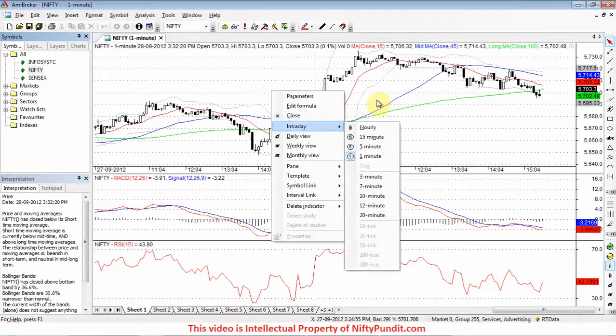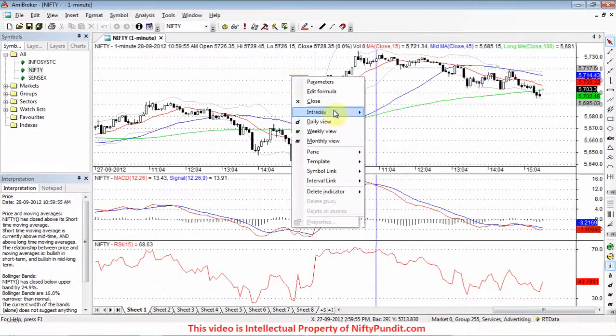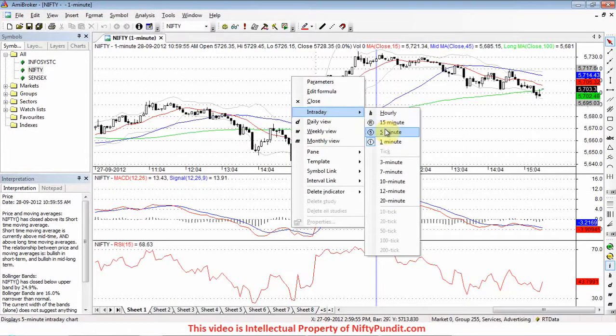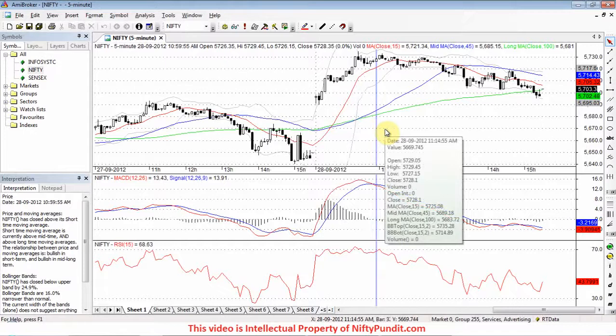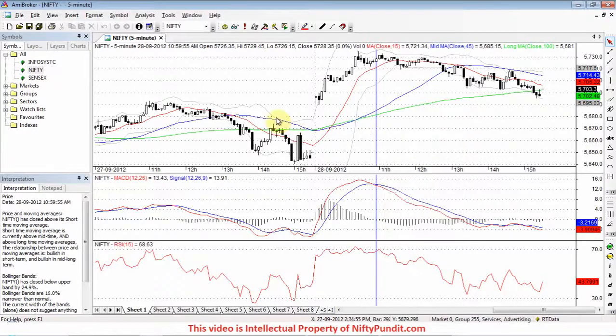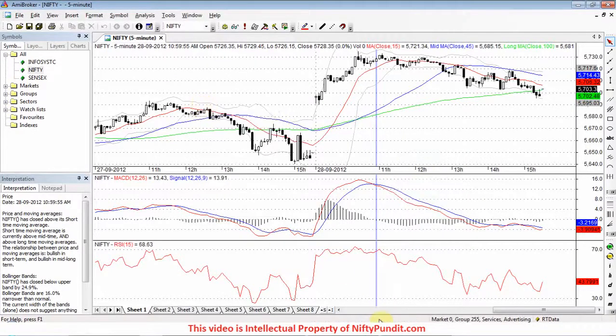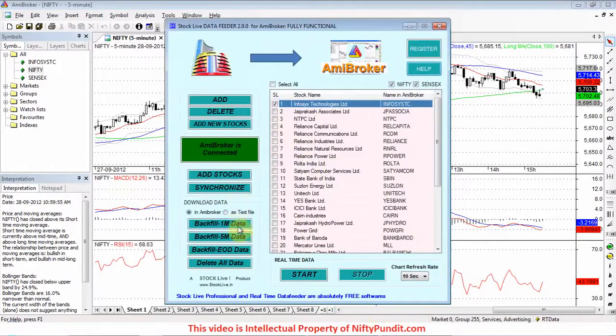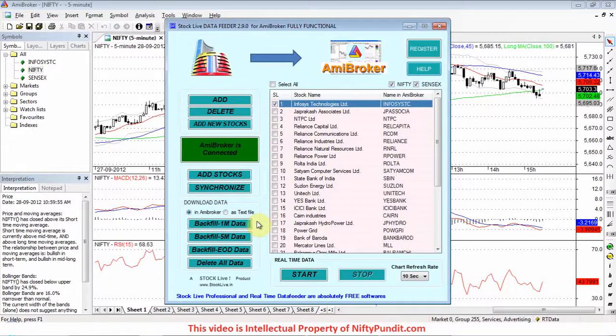You can right-click, go to intraday, select 5 minute - this will show the 5-minute chart. There are few other options also like '1 minute data'. This will fetch 1-minute data for 1 day, for the last trading day or the current trading day.